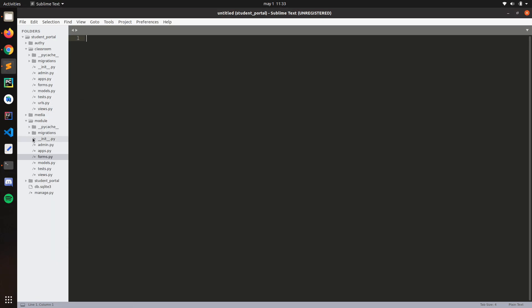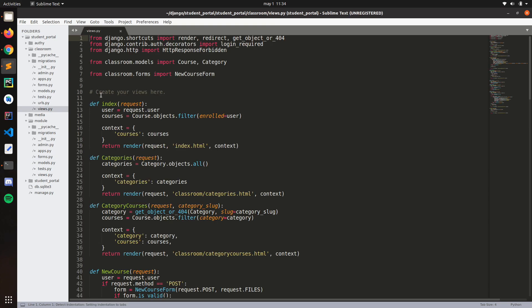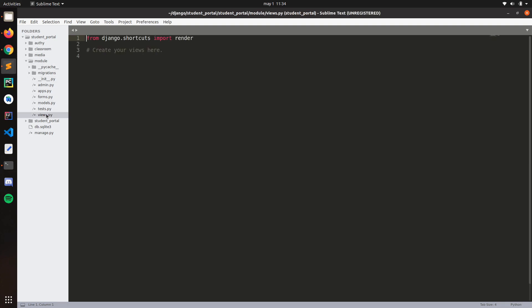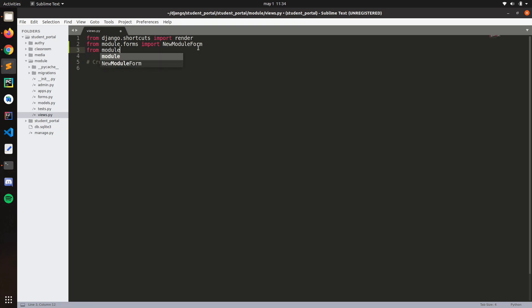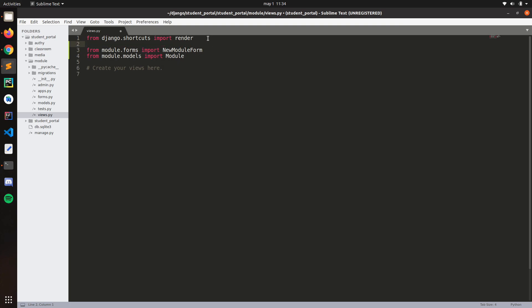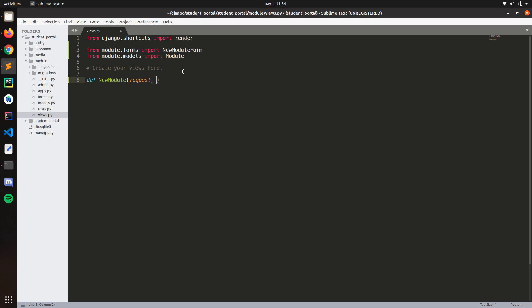Now let's work on the views. In views.py let's import from module.forms the NewModuleForm, and from module.models import Module. We define a new_module view. This will take the request and, since we are adding the module to a course, let's also take the course_id.